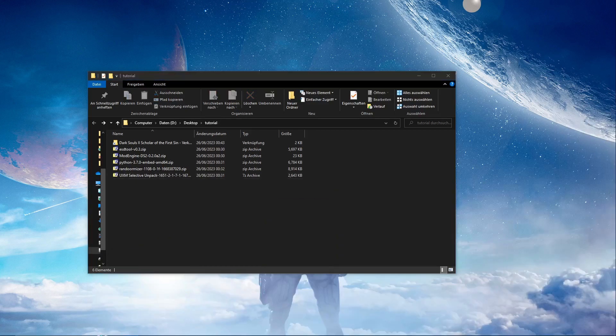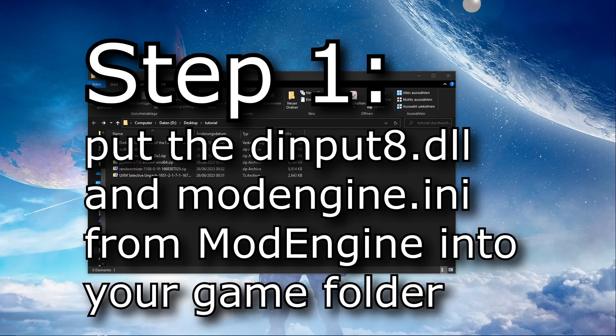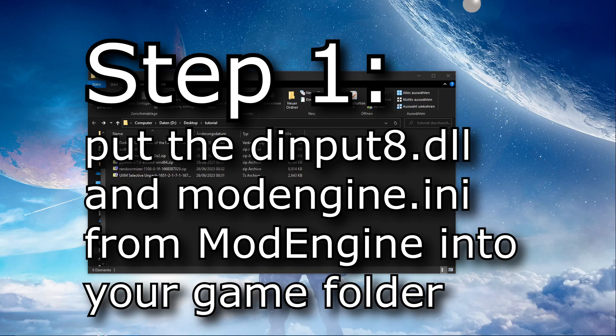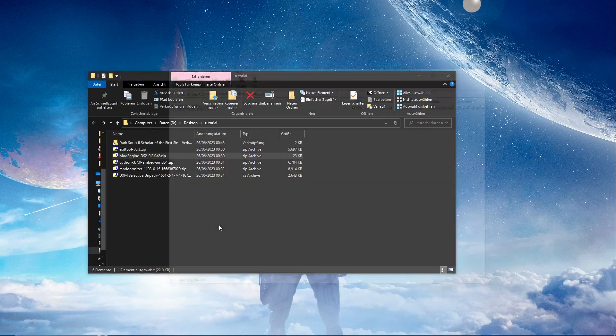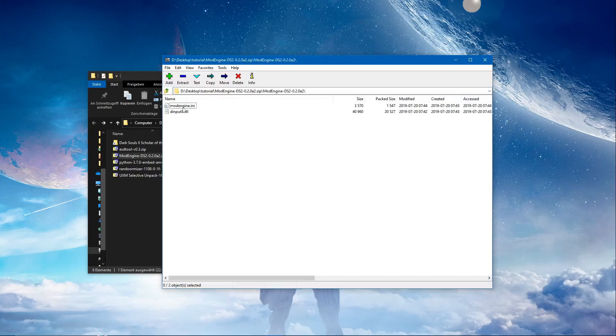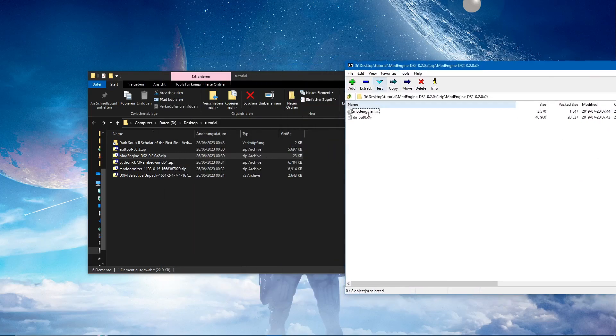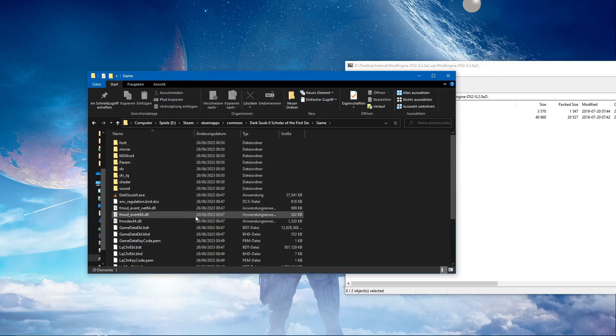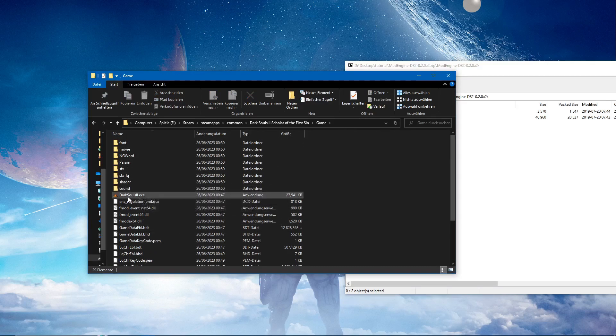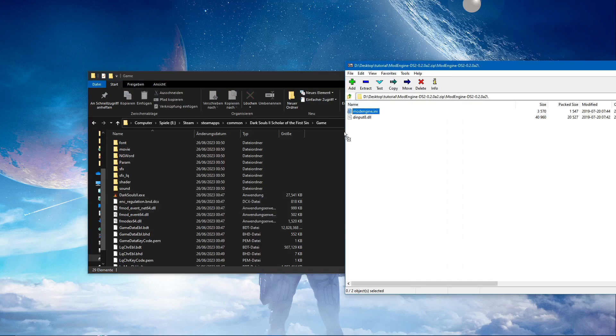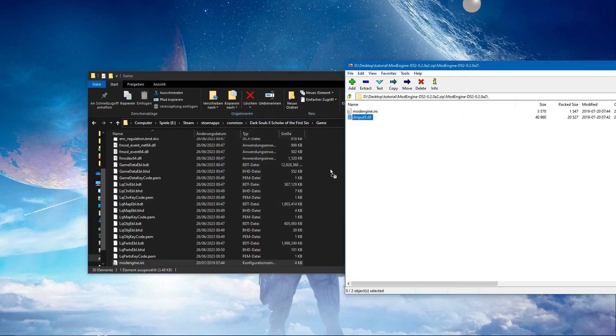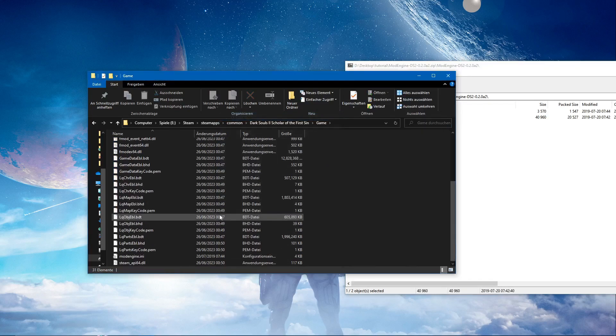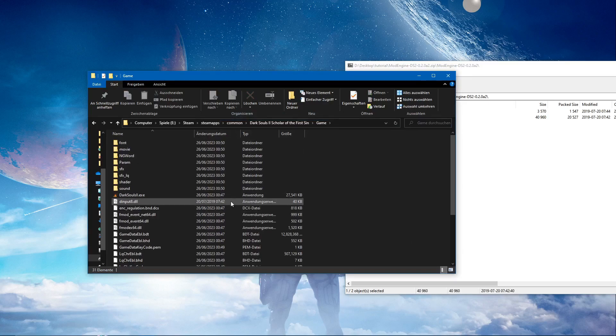The first step that I have in these install instructions is put the dinput8.dll and modengine.ini from modengine into your game folder. So that's step one. Let's open the modengine and let's put those into the game folder with the .exe. Bam, done. That was easy.